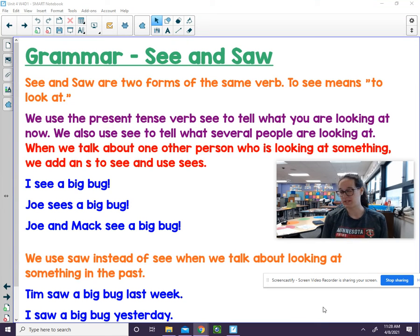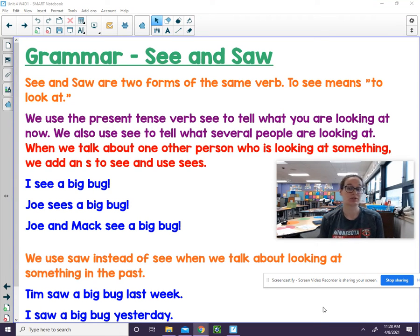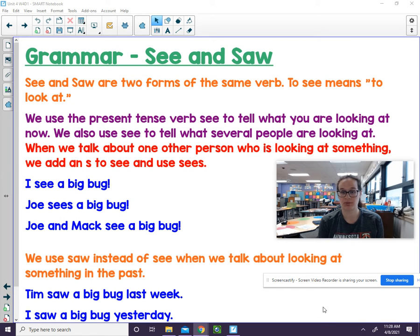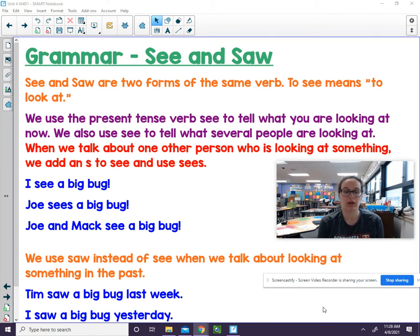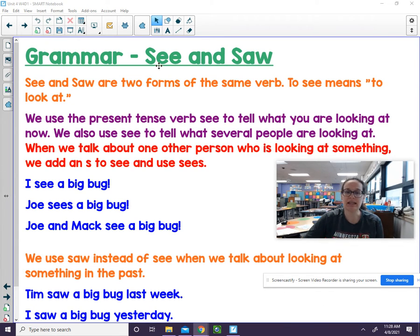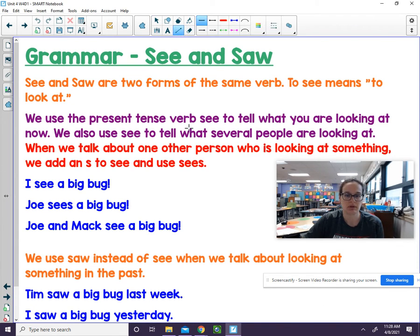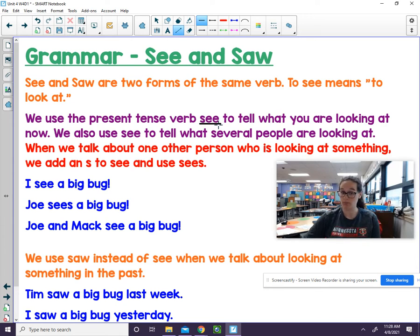We are going to discuss the word see and the word saw. These are two forms of the same verb. To see means to look at. We use the present tense verb see to tell what you are looking at now.